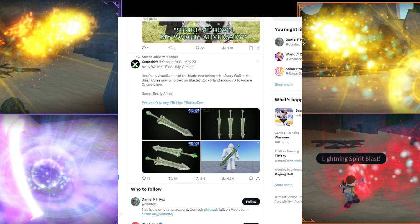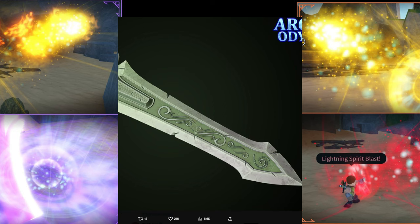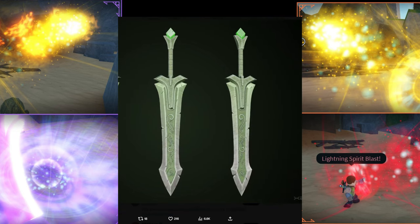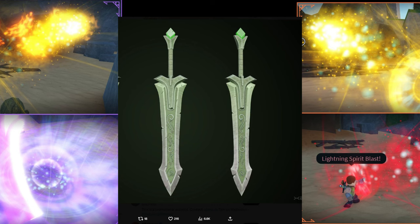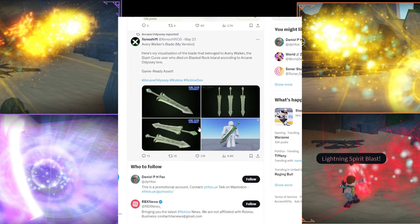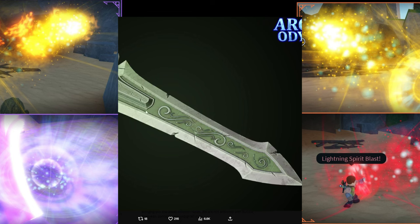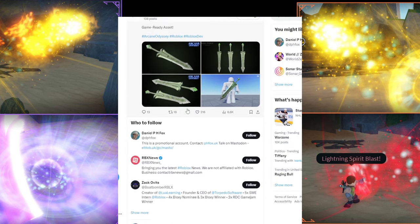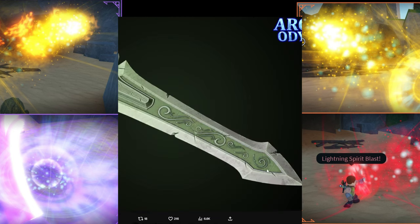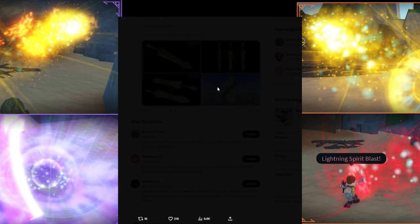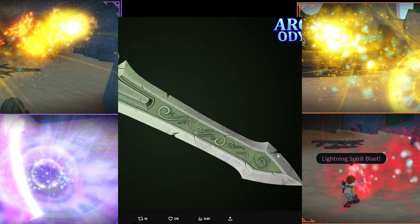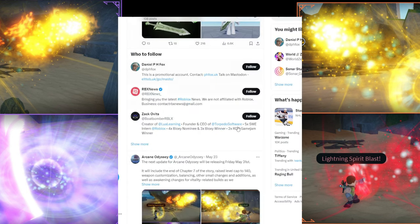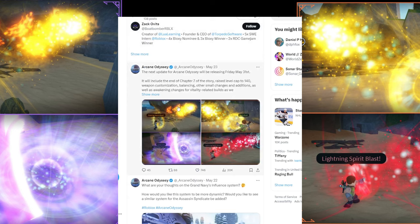As you can see, I'm moving over to the pictures first because that's way easier to understand. But we'll talk about the spare weapons in a little bit. But first, we have the Avery Walker's Blade for Arcane Odyssey. I assume that's a new boss. I'm not sure. The lore is just the Slashed Curse user who died on Blasted Rock Island according to Arcane Odyssey lore. If you guys aren't familiar with Blasted Rock, it's the island with a huge tornado in the middle of it.